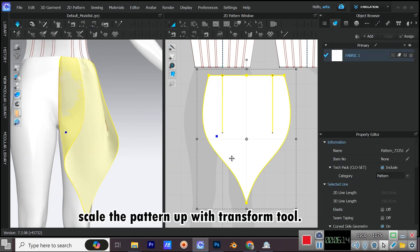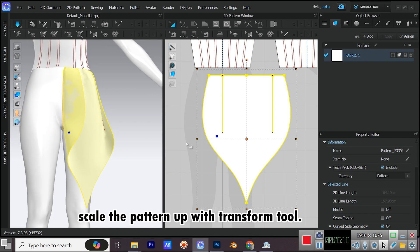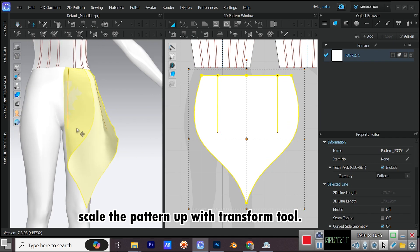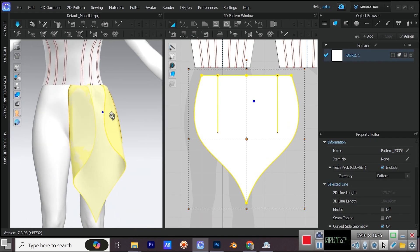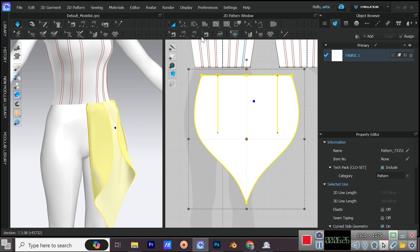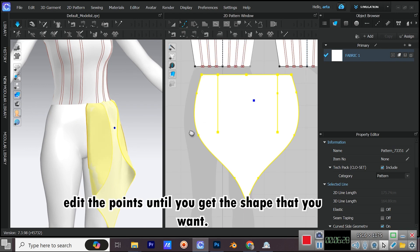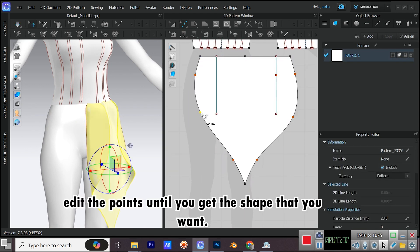Scale the pattern up with transform tool. Edit the points until you get the shape that you want.